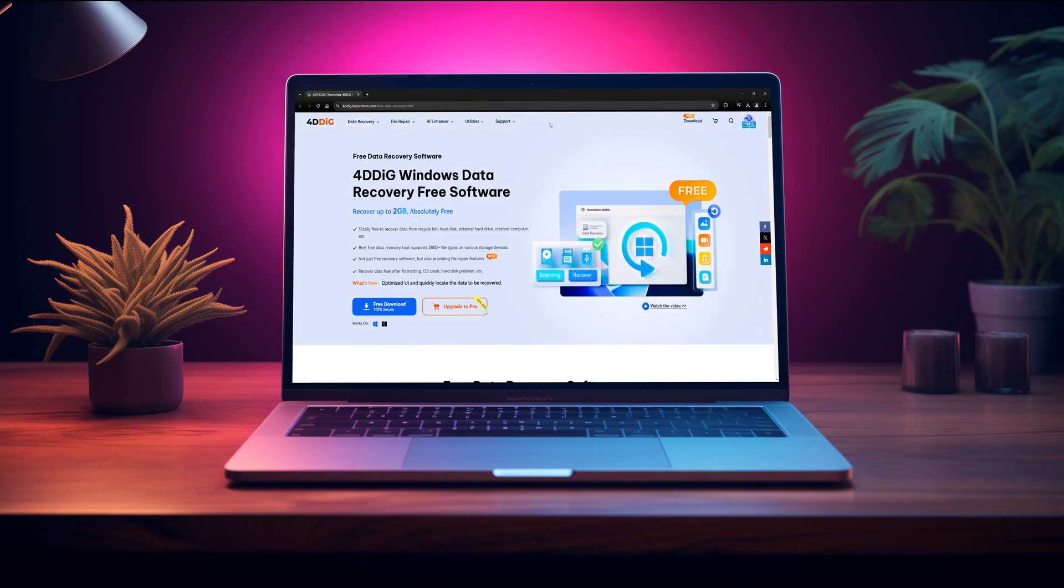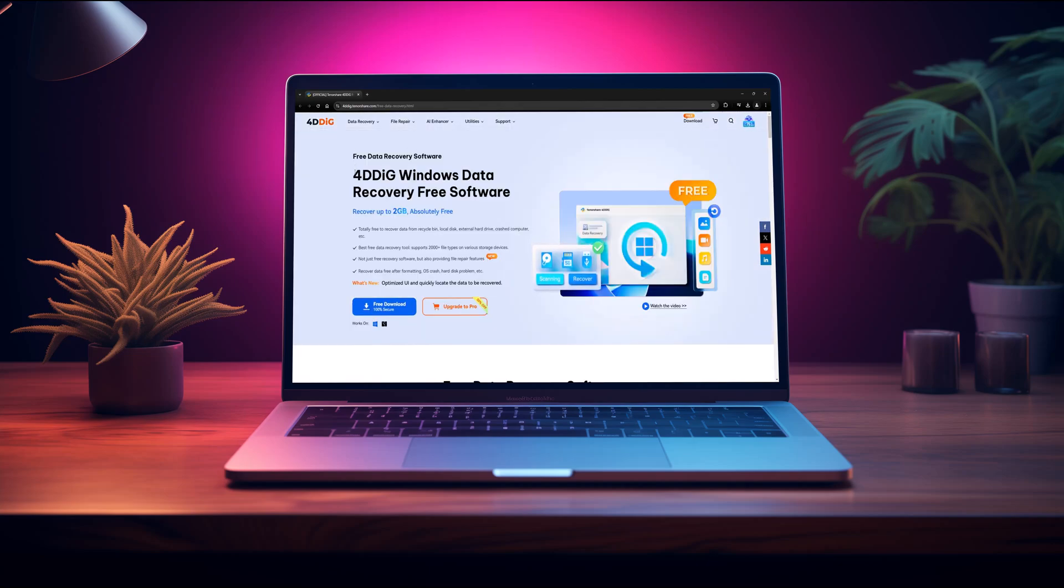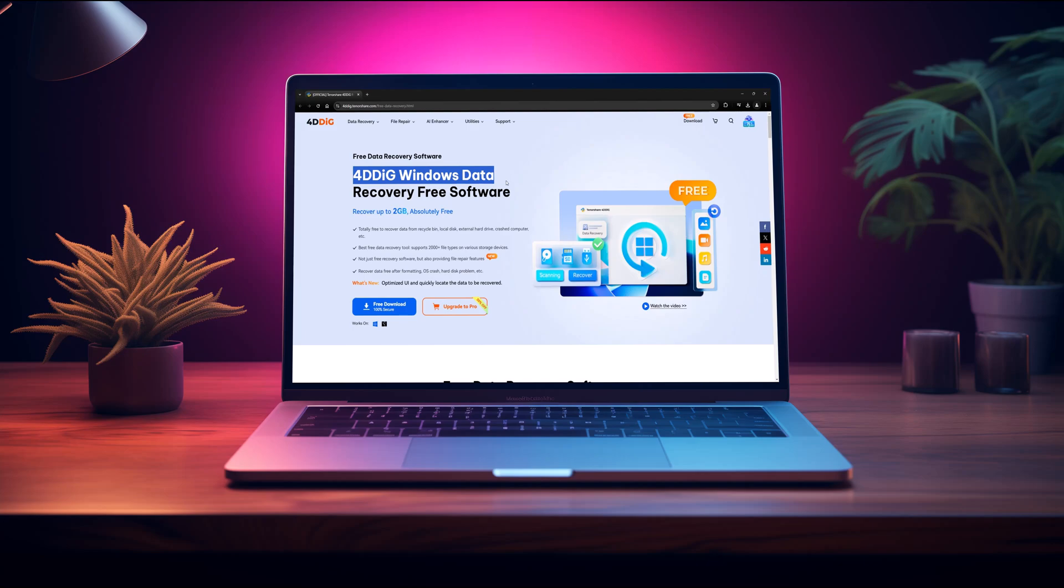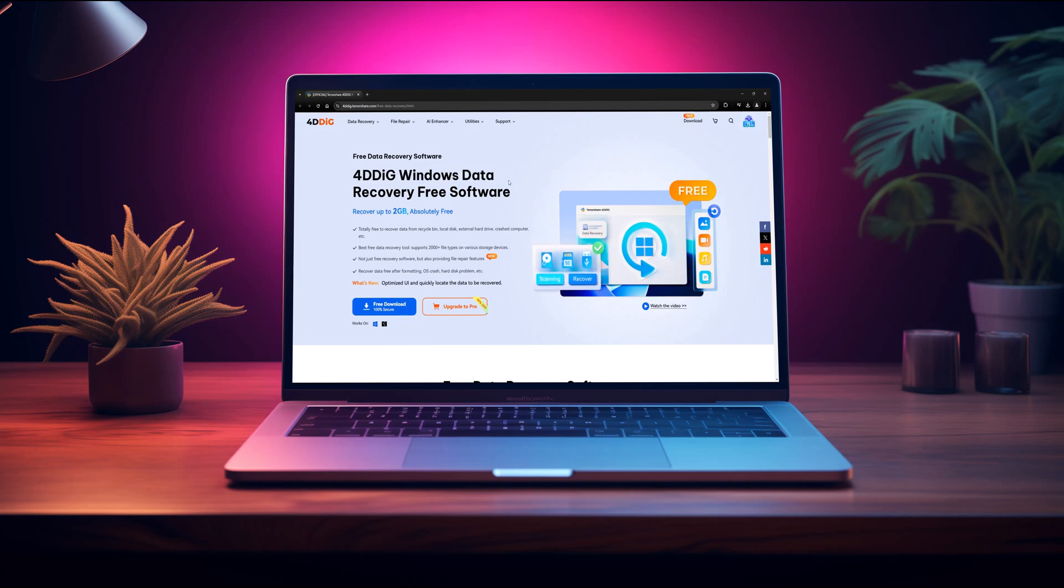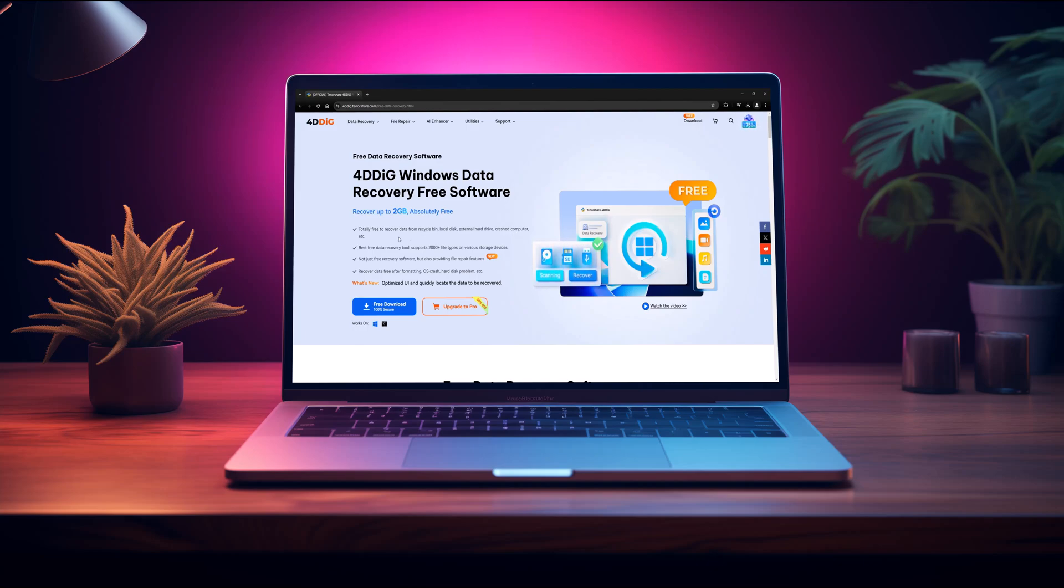In this video, I'll walk you through how it works, its standout features, and why it's one of the most trusted tools for recovering lost data. Plus, I'll show you how to navigate their website and get started.